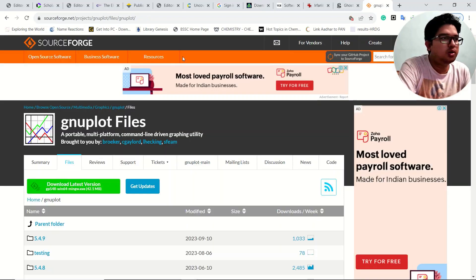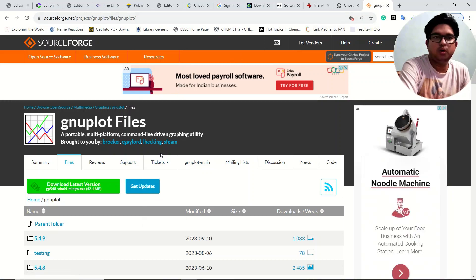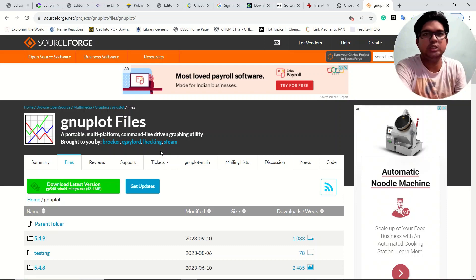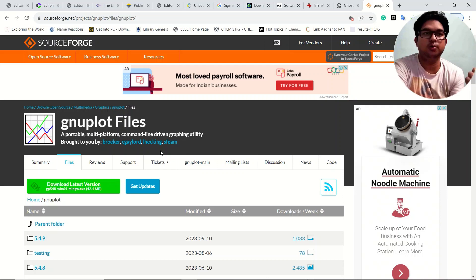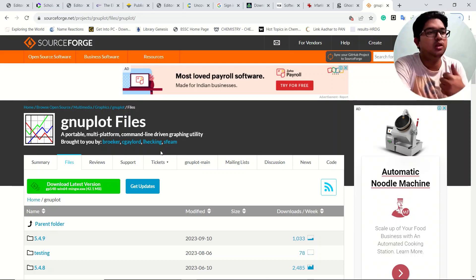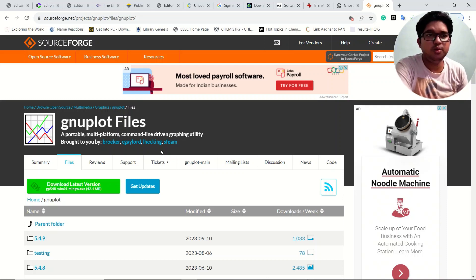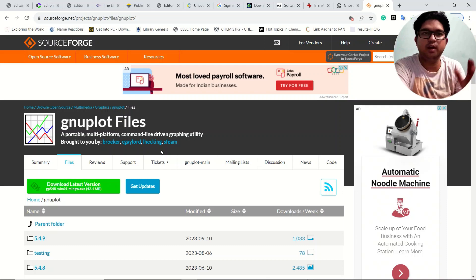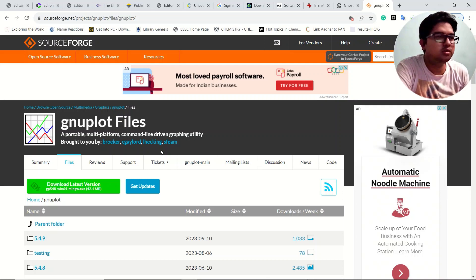One important note about GNU plot: make sure that the GNU plot application is installed on a partition other than your Windows system partition. For example, if Windows is on the C drive, install GNU plot on another drive like D or E. Do not install GNU plot in the Windows partition, otherwise you will have problems while executing it.